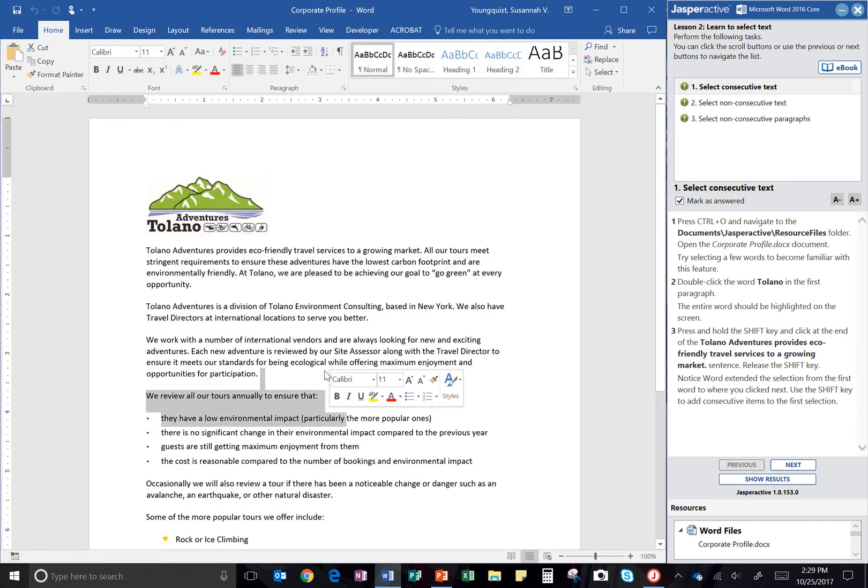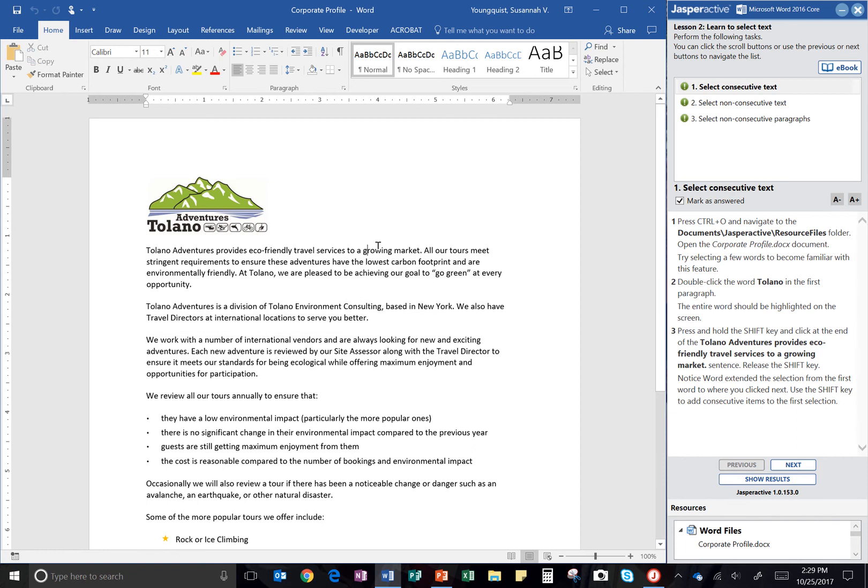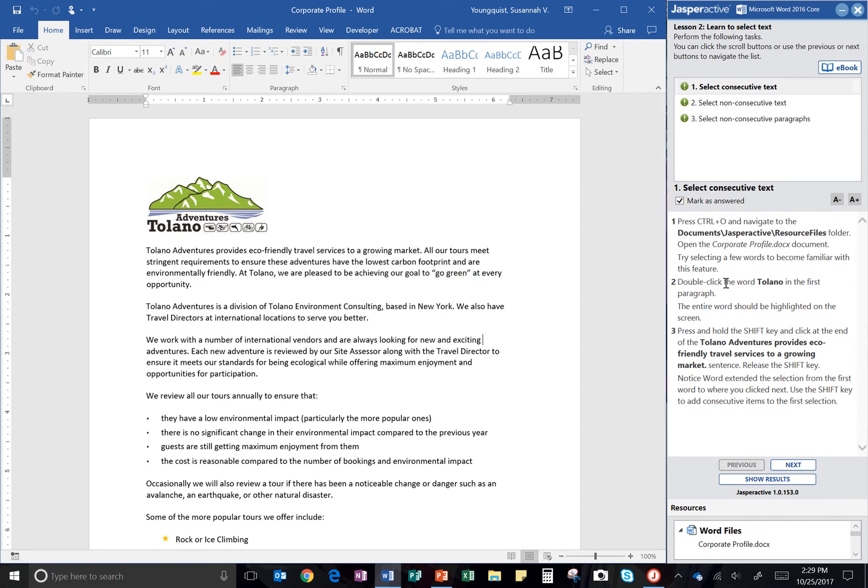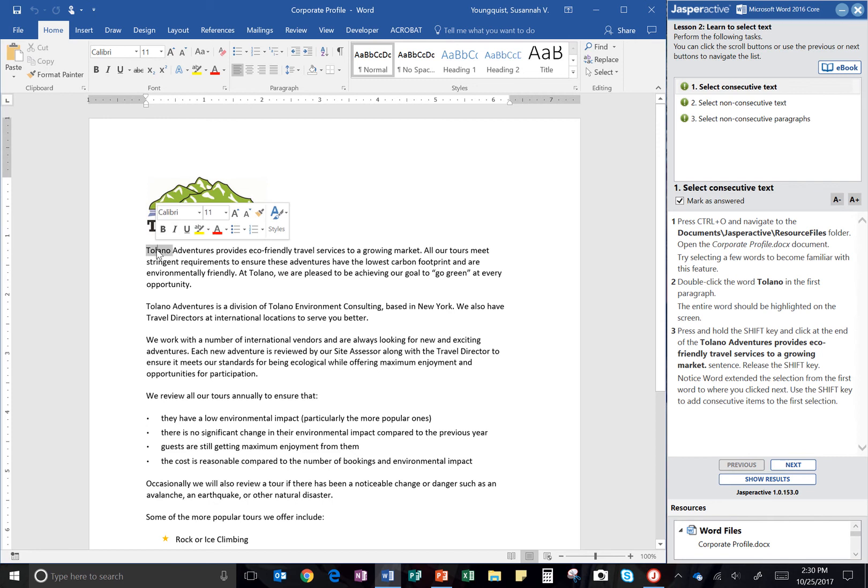And so mess around, try selecting some words. Double click in here and see what happens. So what it wants you to do is double click the word Tolano in the first paragraph, so not up here in the image up here, but this first paragraph right there. So I double click it and it selects the whole word.